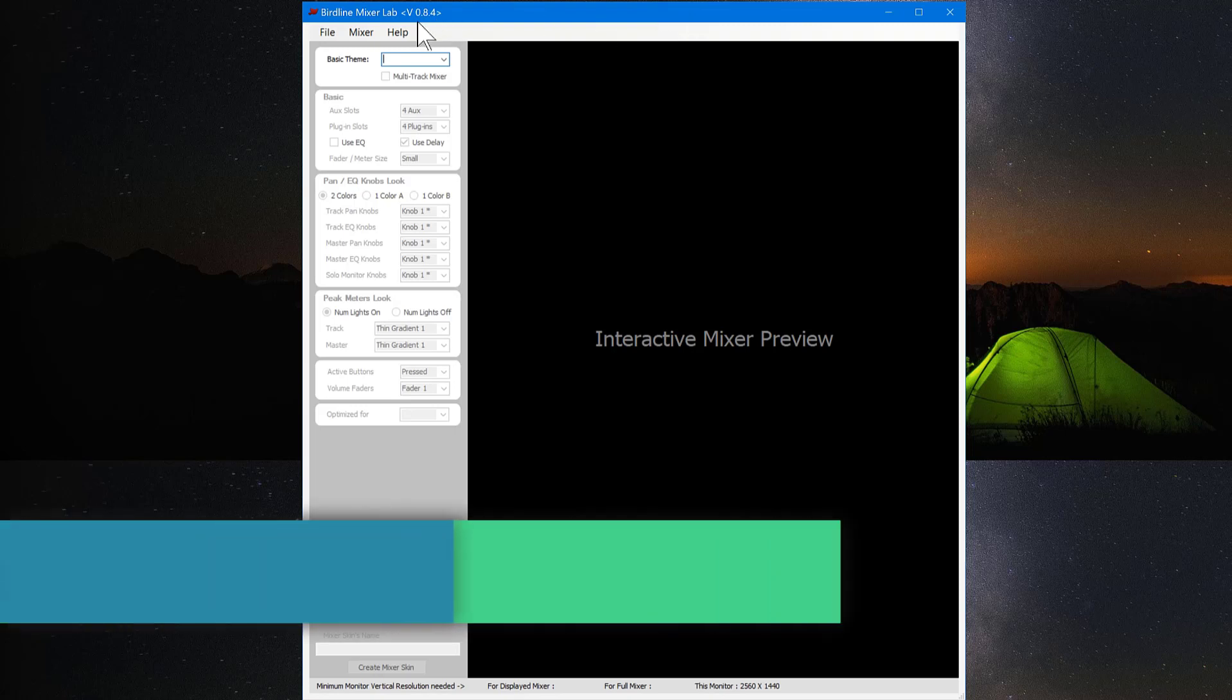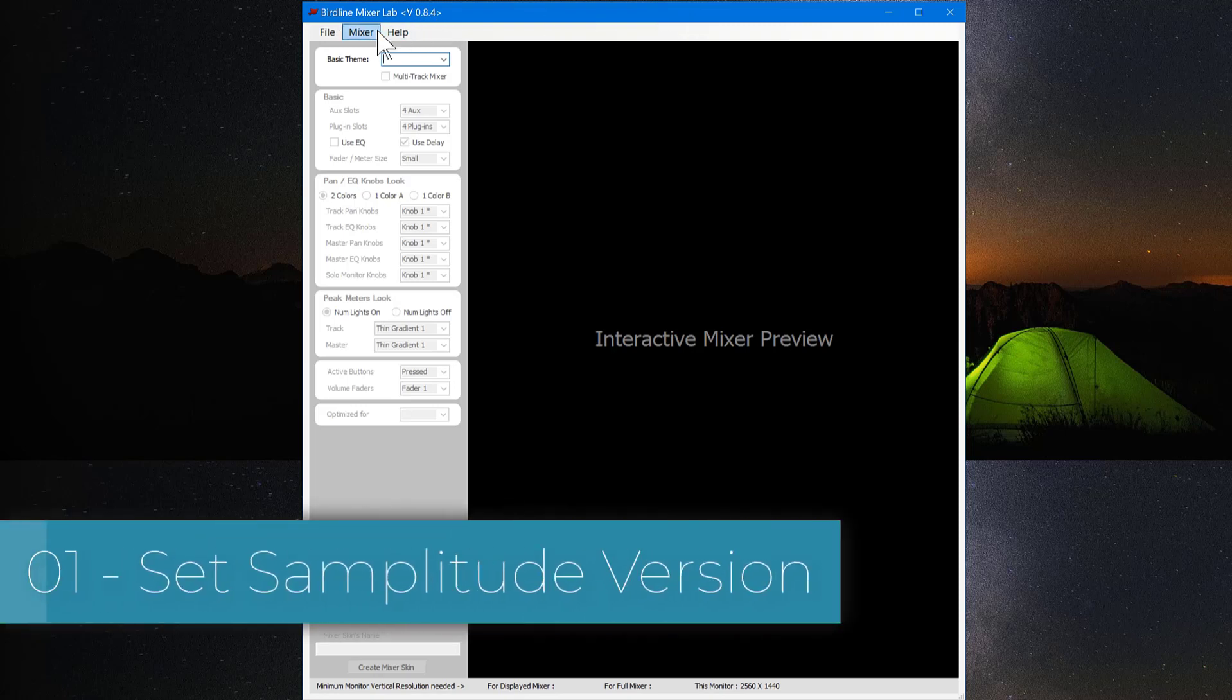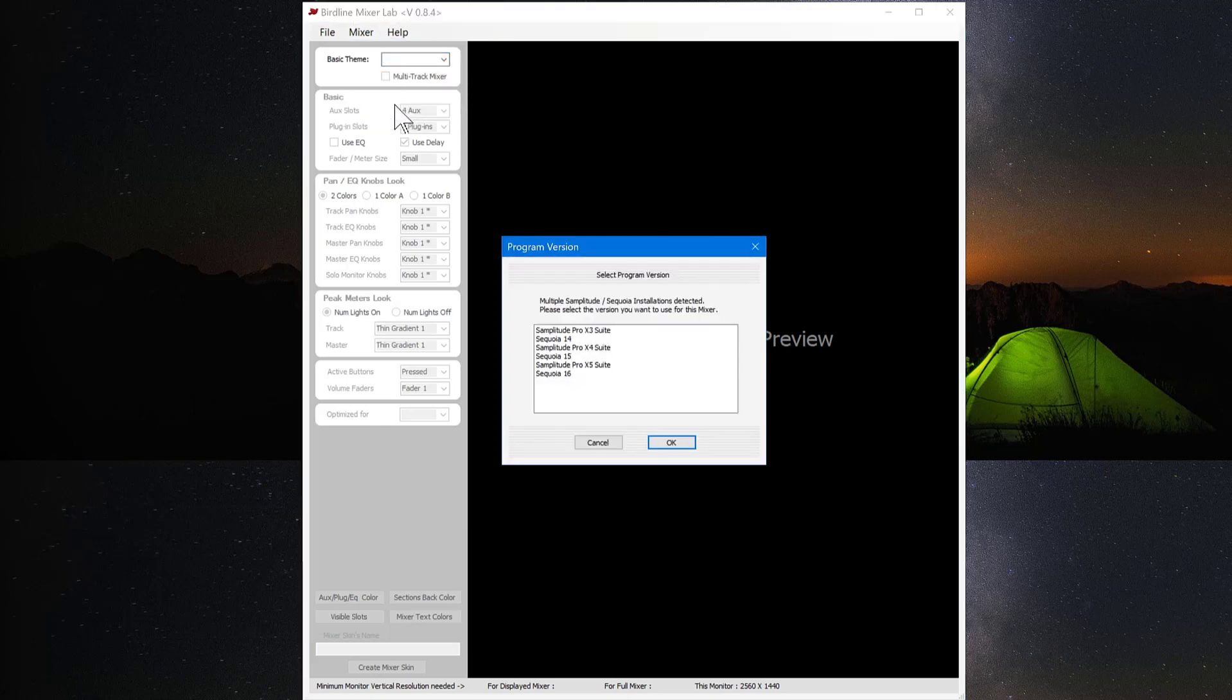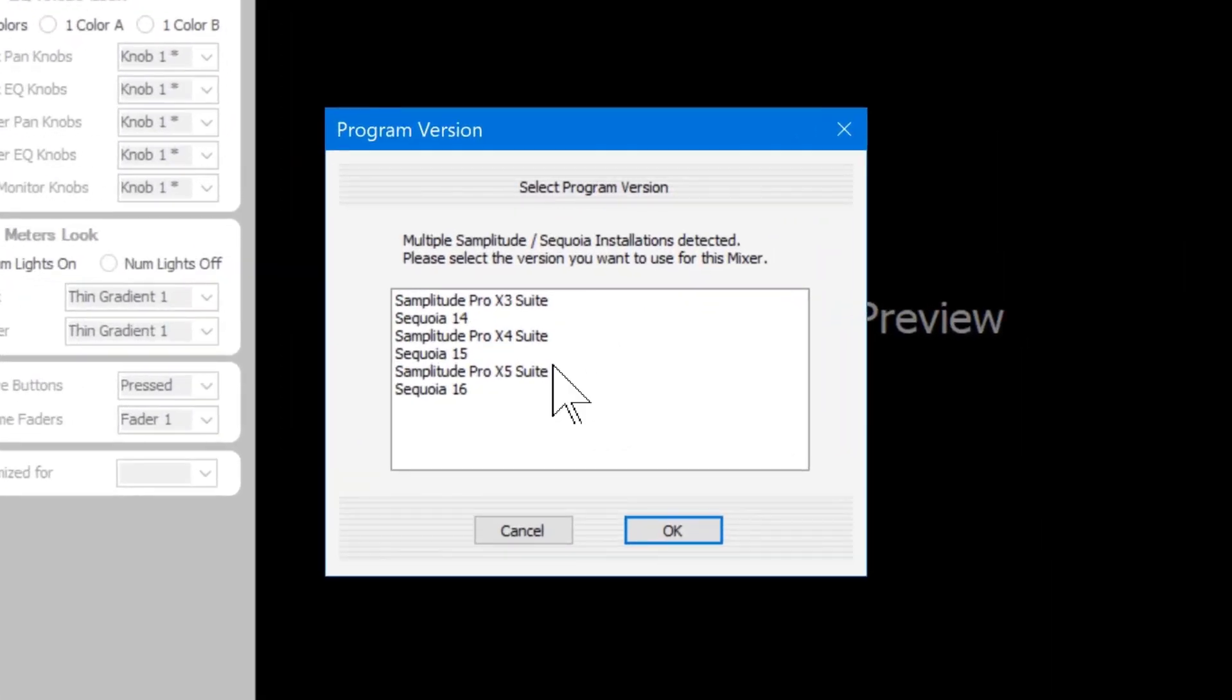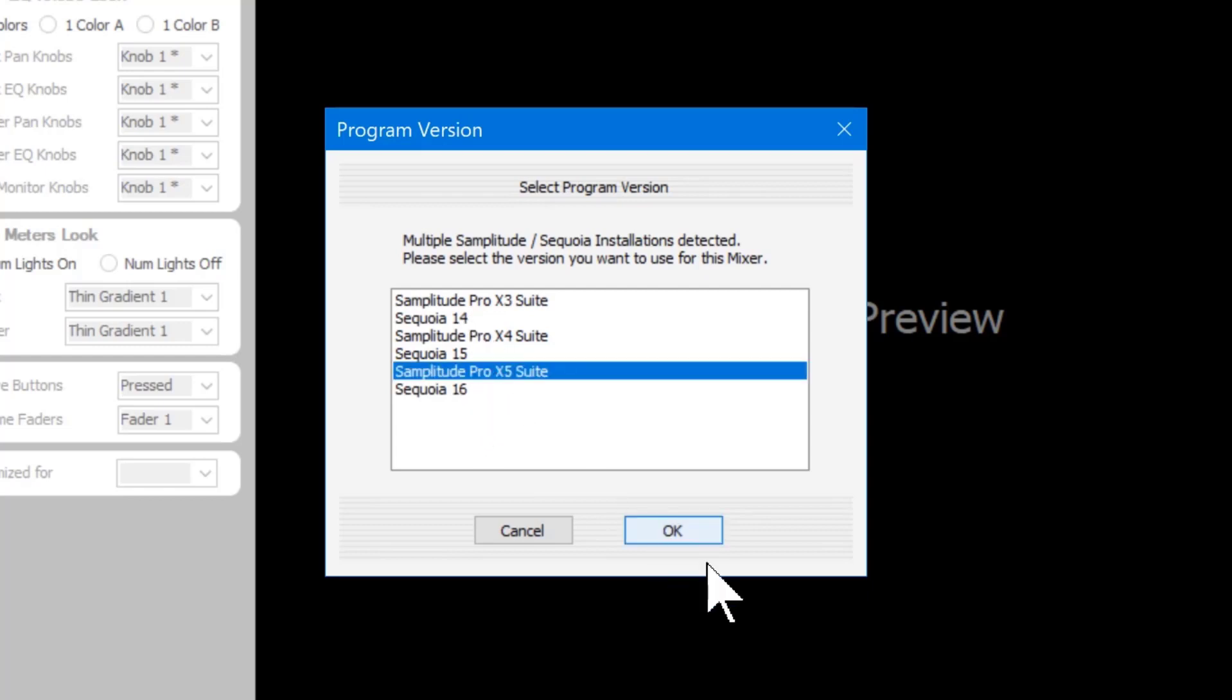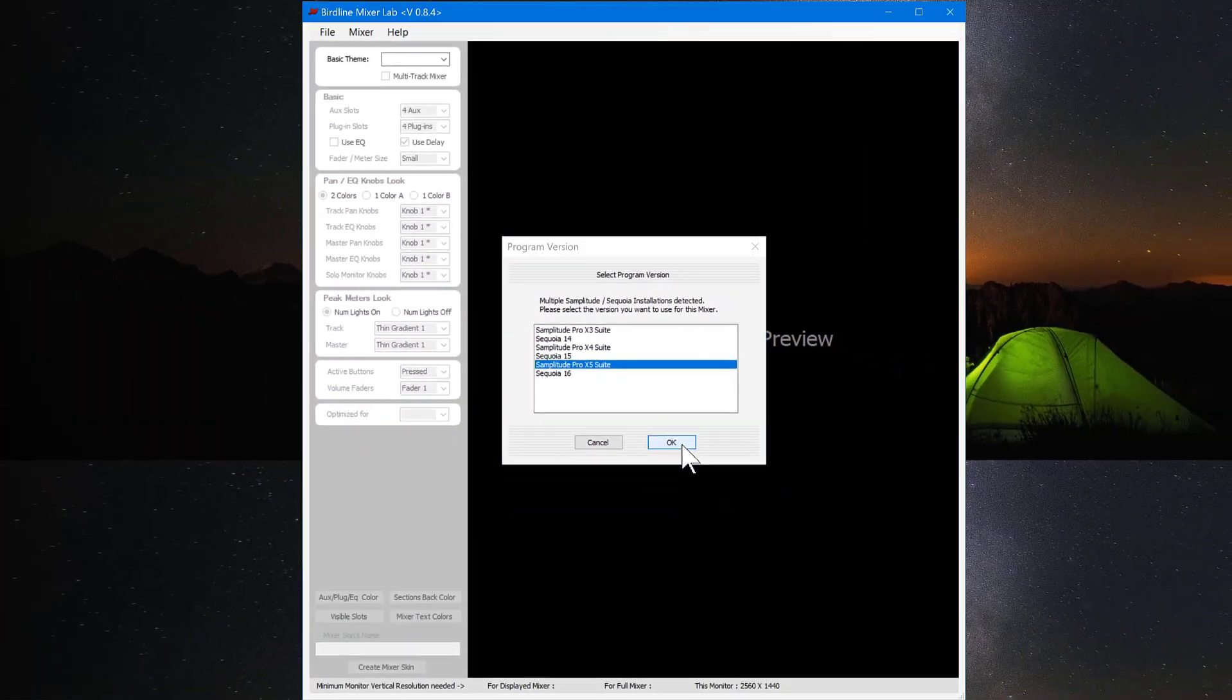I'm going to begin by going to Mixer and Set Samplitude Version. You can choose from Pro X3 up to Pro X5 and Sequoia 14 up to Sequoia 16. I'm going to choose Samplitude Pro X5.